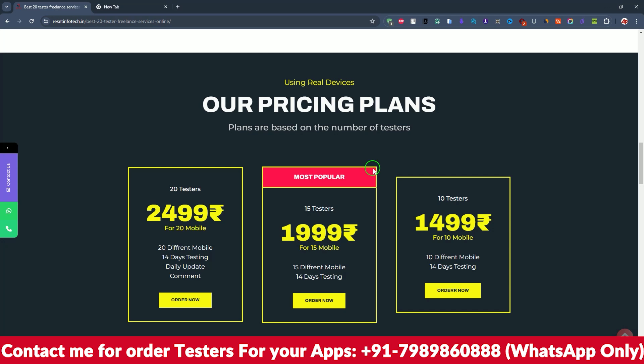Here are the plans. If you need 20 devices — 20 different email IDs — for 20 testers, the cost is 2,499 rupees. If you want only 15 testers it costs around 1,111 rupees. If you need only 10 testers, it costs 1,499 rupees. Each plan has completely individual devices with individual mobile numbers and email IDs.